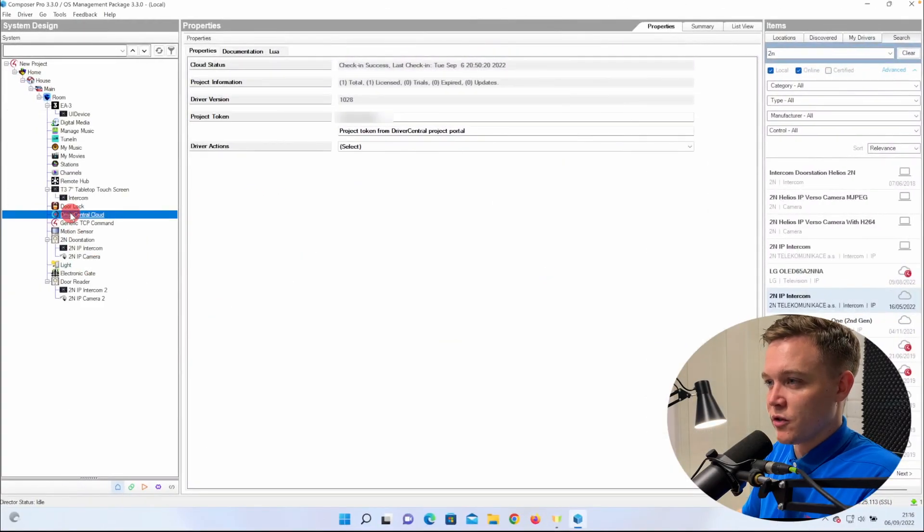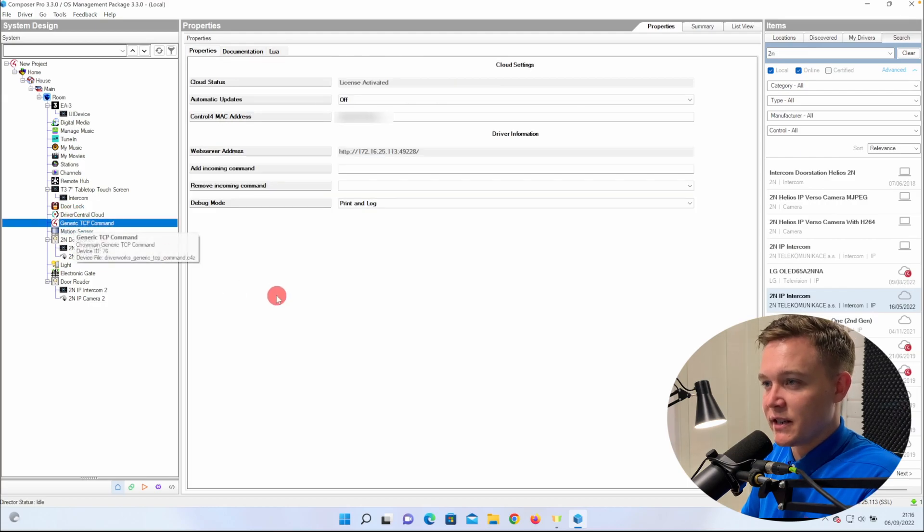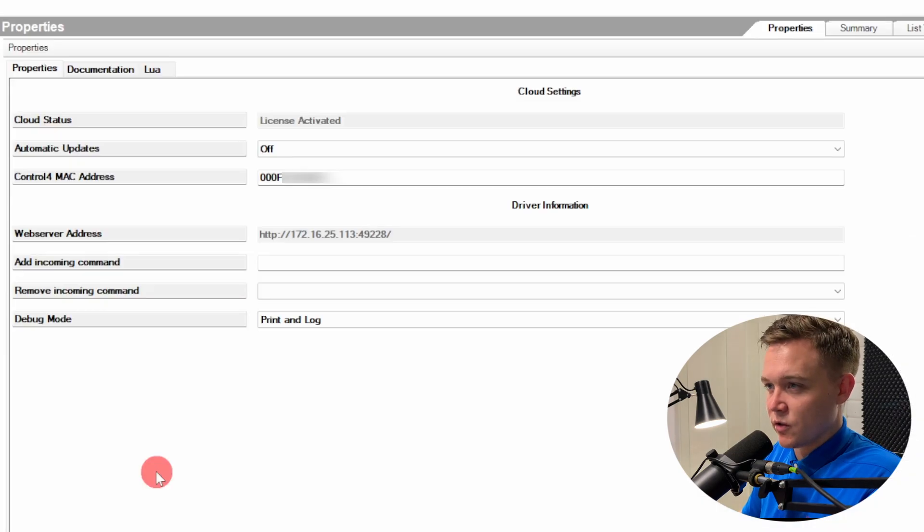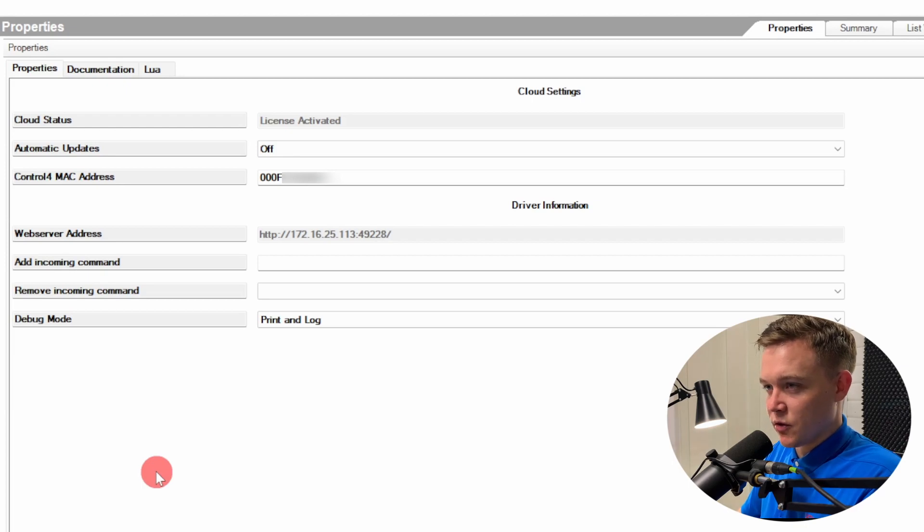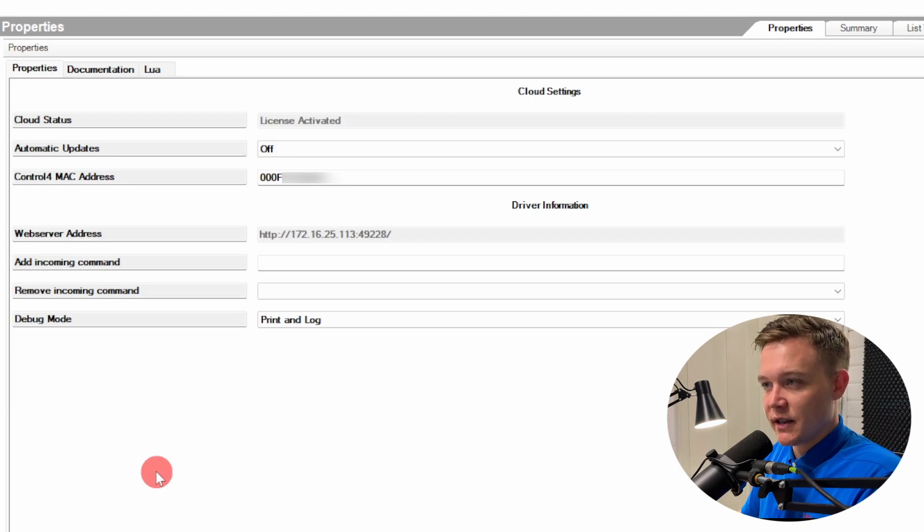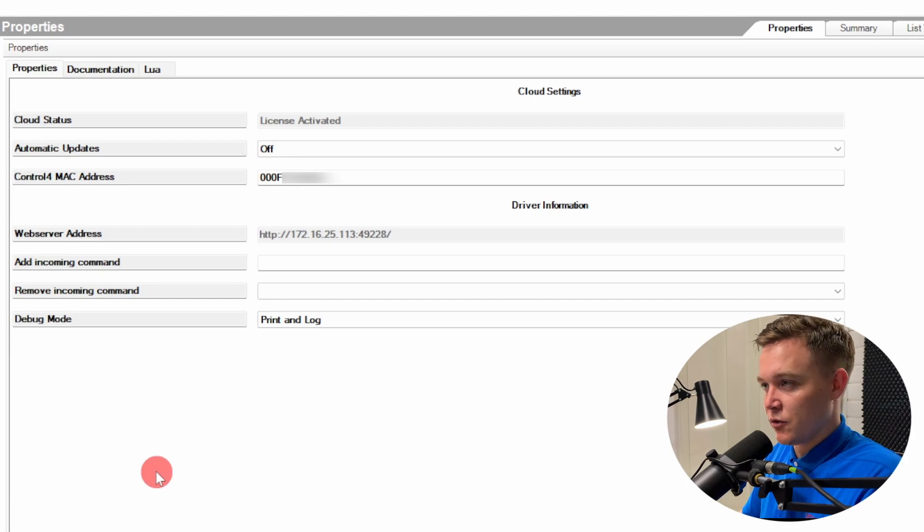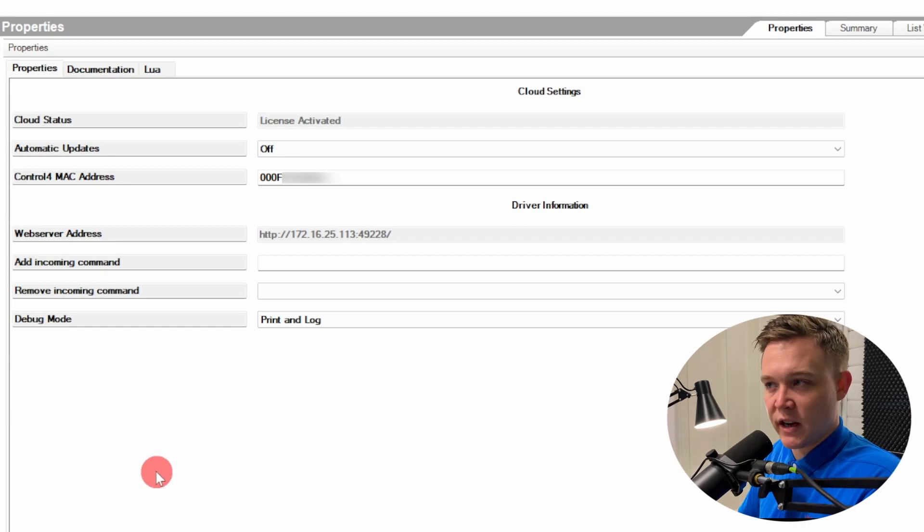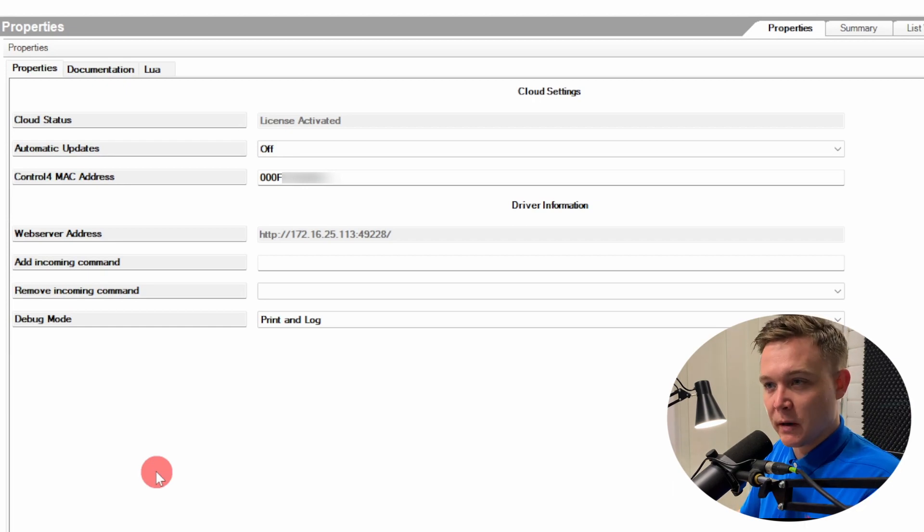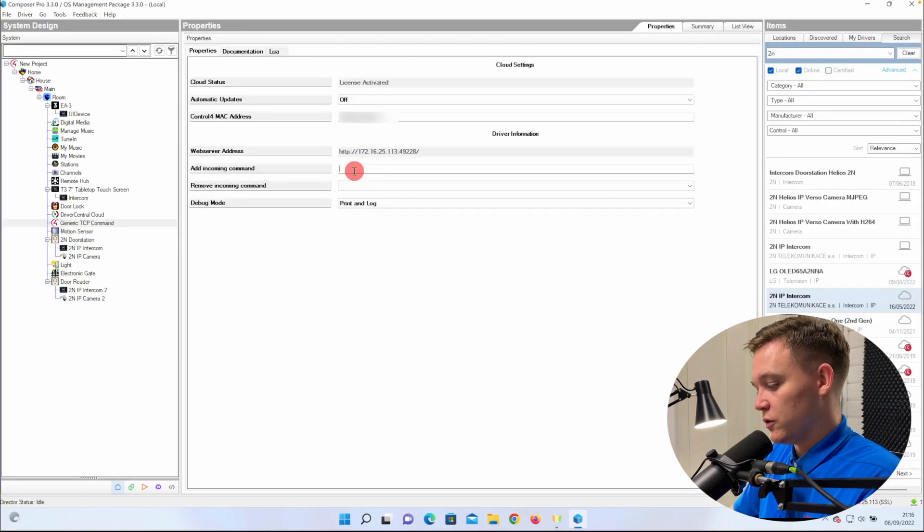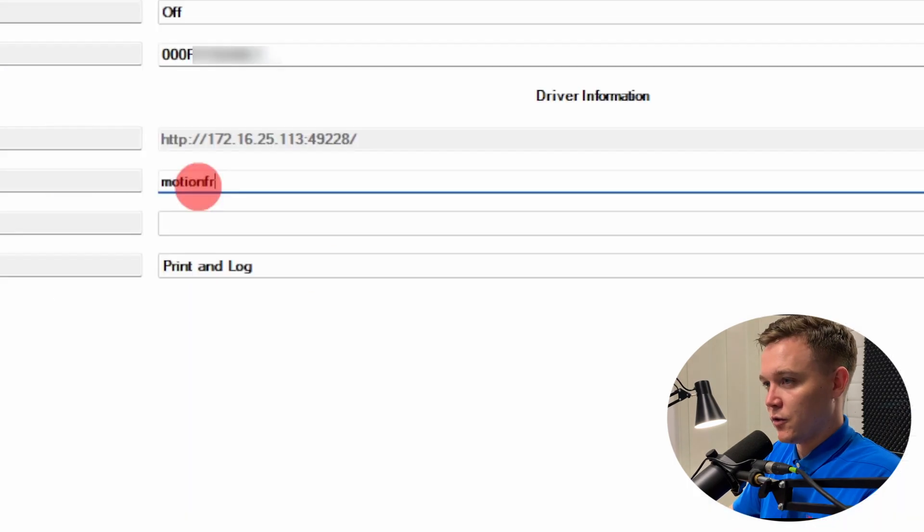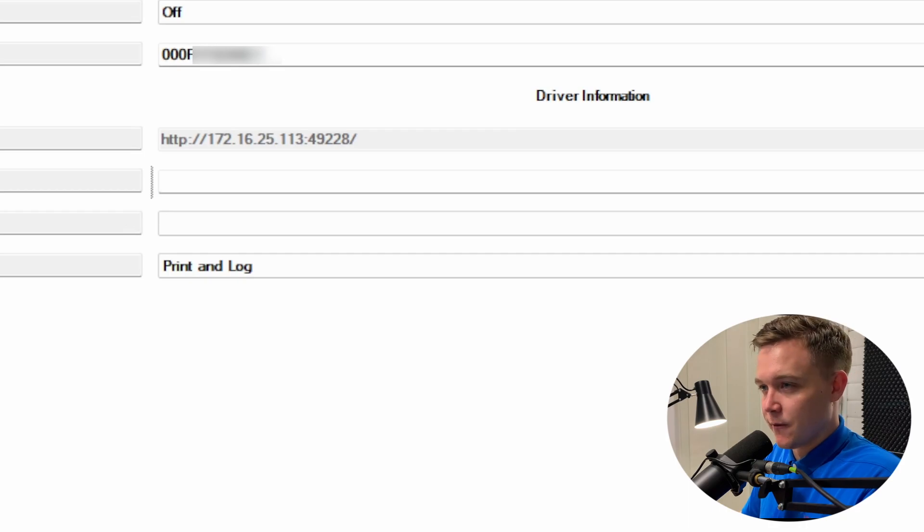In Composer, I already have the Cloud Driver installed, and I've also got the generic TCP command driver installed as well. Once the driver's brought into the project, it gives us a web server address, so mine's 172.16.25.113, and then it gives us a port number as well, so mine is 49228, with a forward slash. After that slash is where we put our command string in, which we input in the box below. So I'm going to put in Motion, Front Door, all in one word, and then that's done for now.